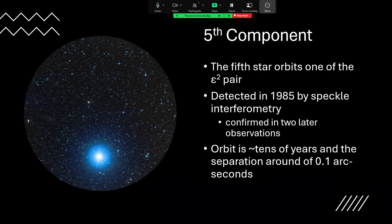Just to put that in context, an arc second is a 60th of a minute, which is a 60th of a degree. So this is 1/36,000th of a degree separation—amazingly tight indeed.